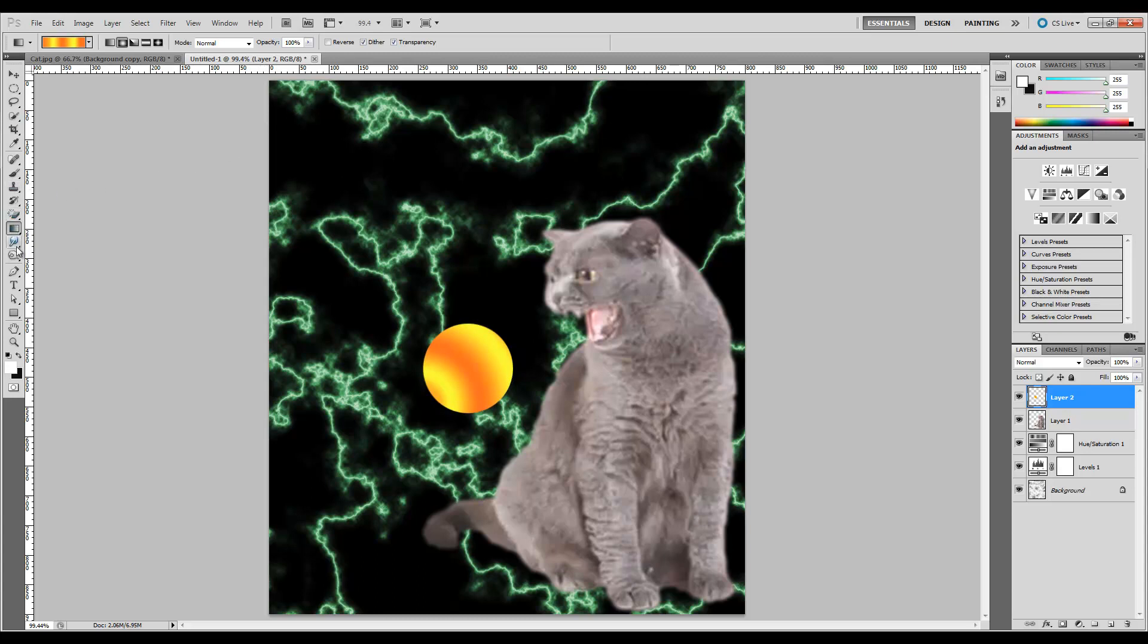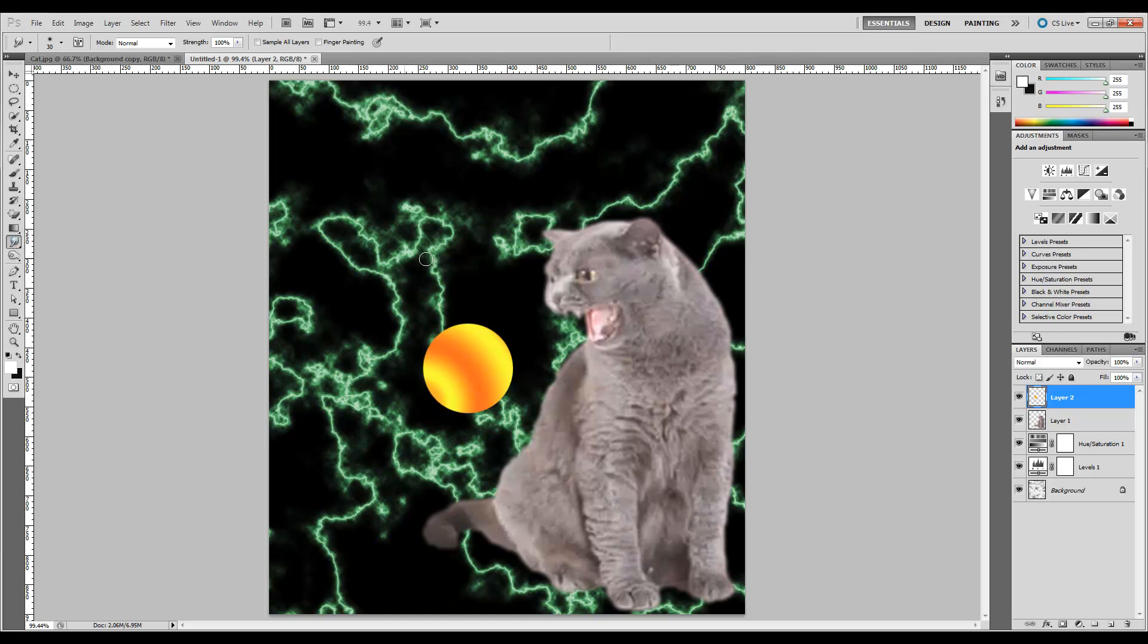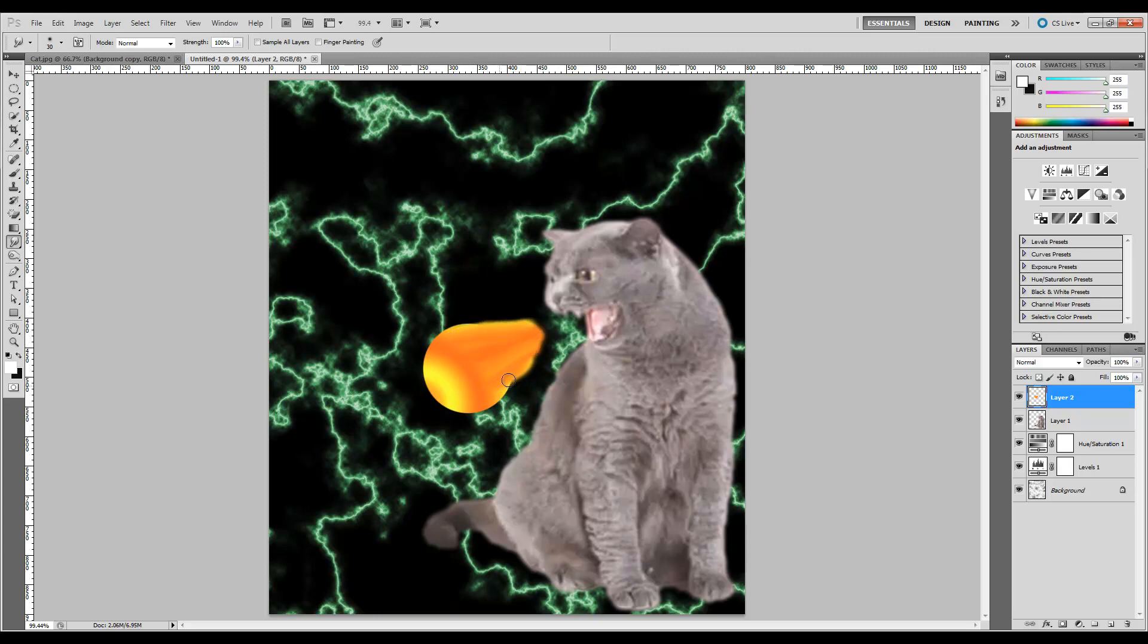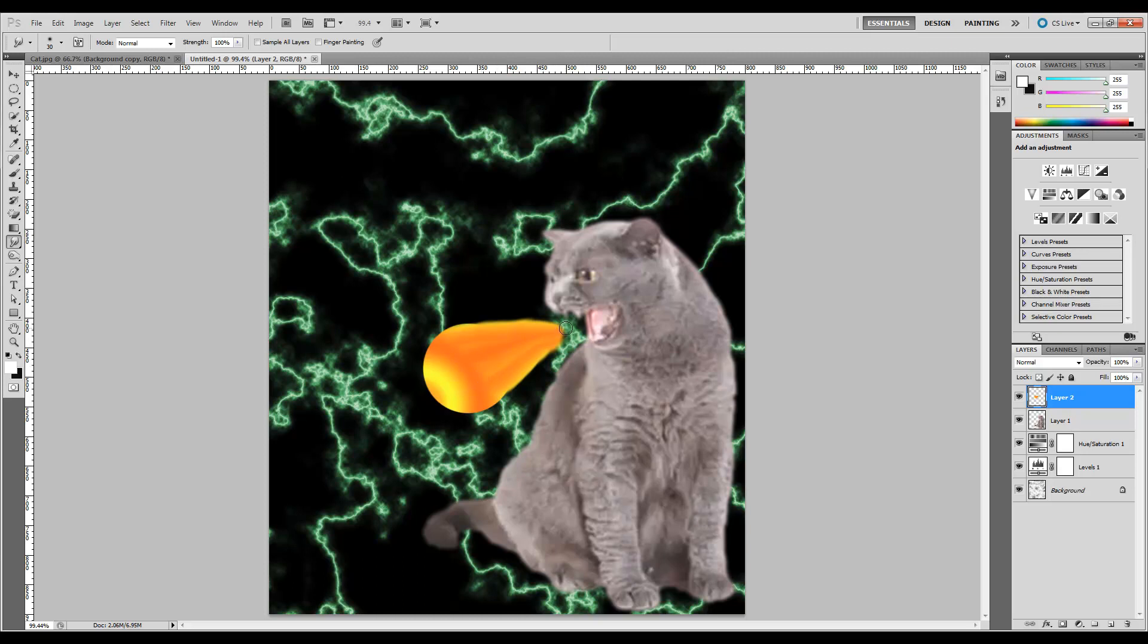Control-D, which will deselect it. Now we're going to go ahead and grab our smudge tool. It's over here hiding with the blur and the sharpen. We're going to smudge. And my smudging, I'm going to do this kind of quick. Because, as we all know, we don't have a whole lot of time when it comes to YouTube videos. Fifteen minutes tops. We're just going to smudge it in to make it look like it's a fireball coming from his mouth. Because he looks really pissed.